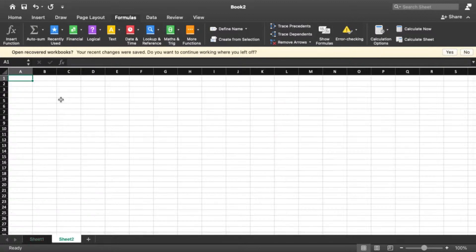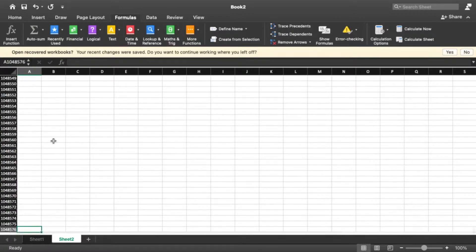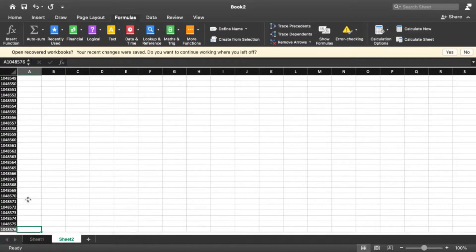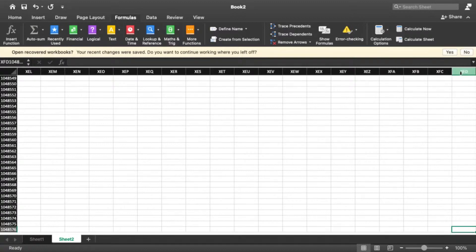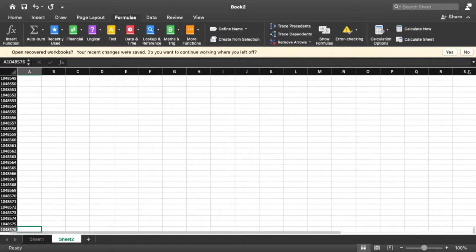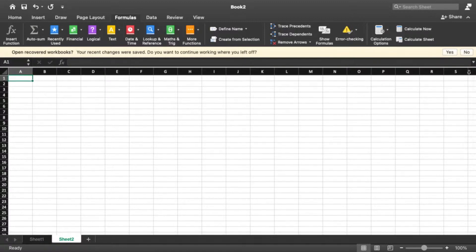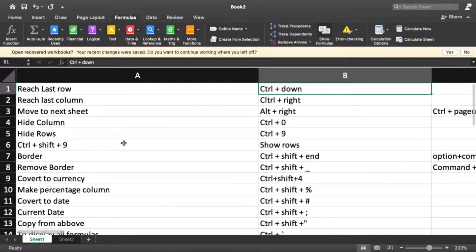Have you ever wondered what is the maximum number of rows in your Excel sheet? Press Ctrl+Down to reach the last row, which is 1,048,576. Similarly, press Ctrl+Right to reach the last column, which is XFD. Press Ctrl+Left to return to column A, and Ctrl+Up to reach the first row. This is how you navigate to the four corners of an Excel sheet.